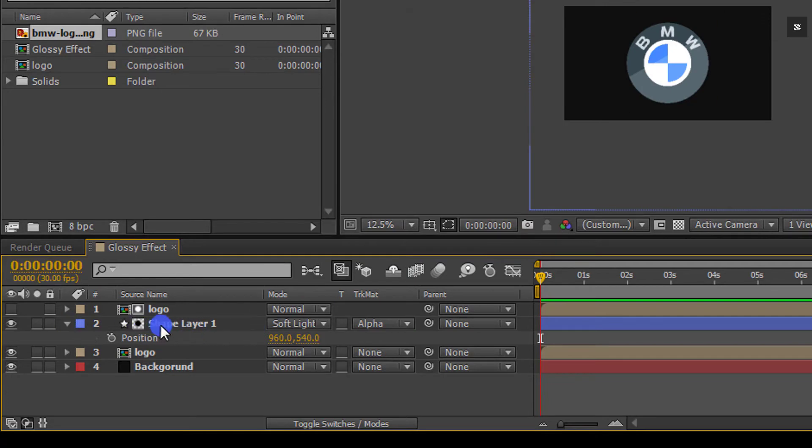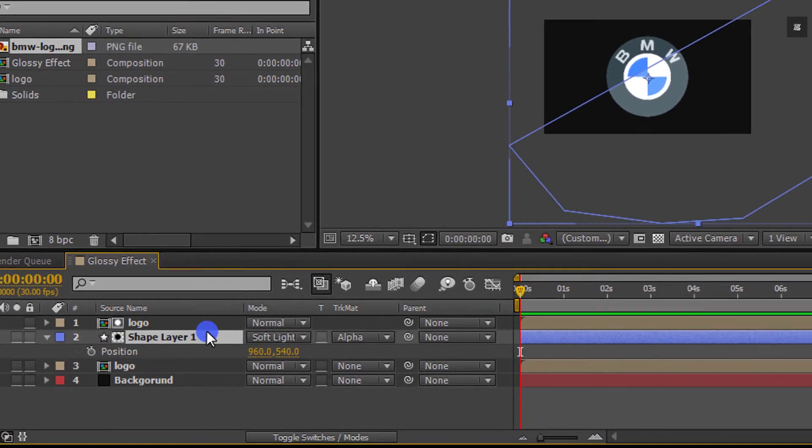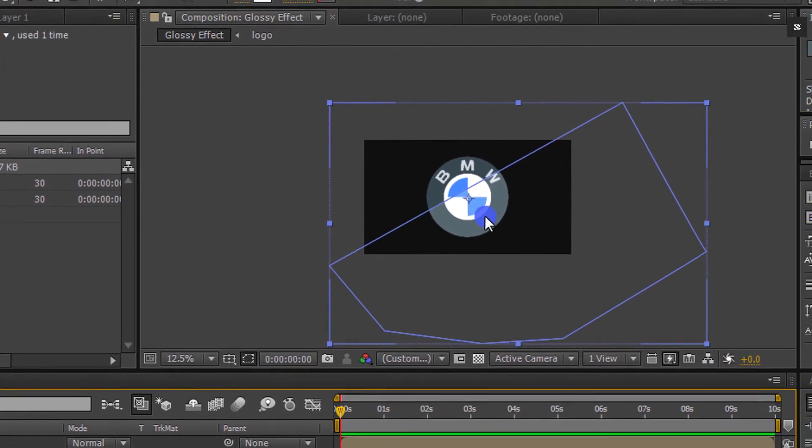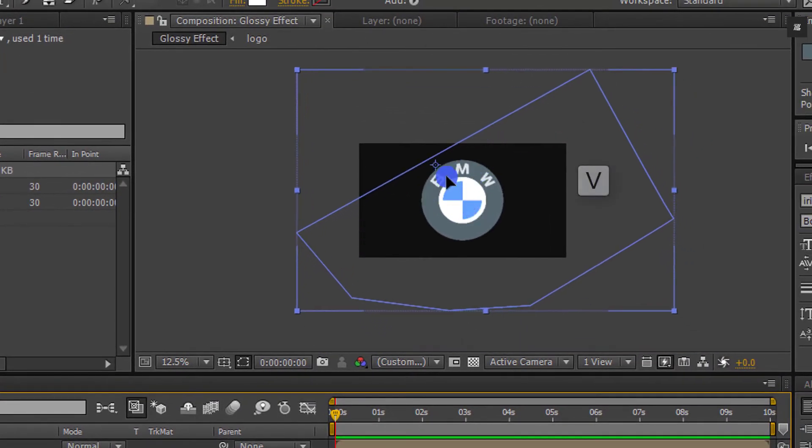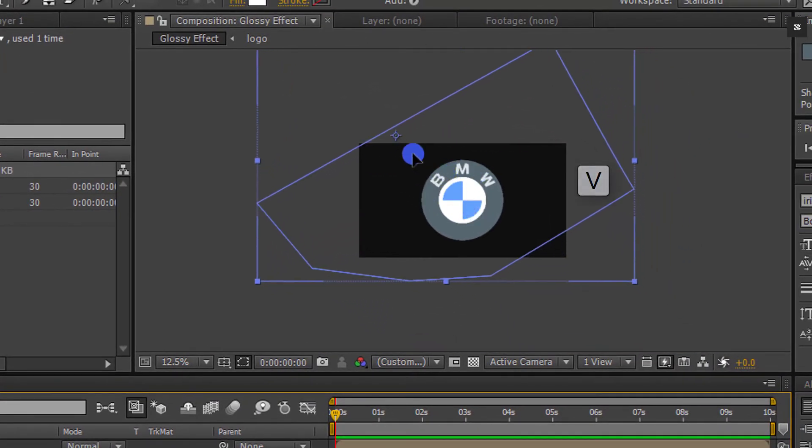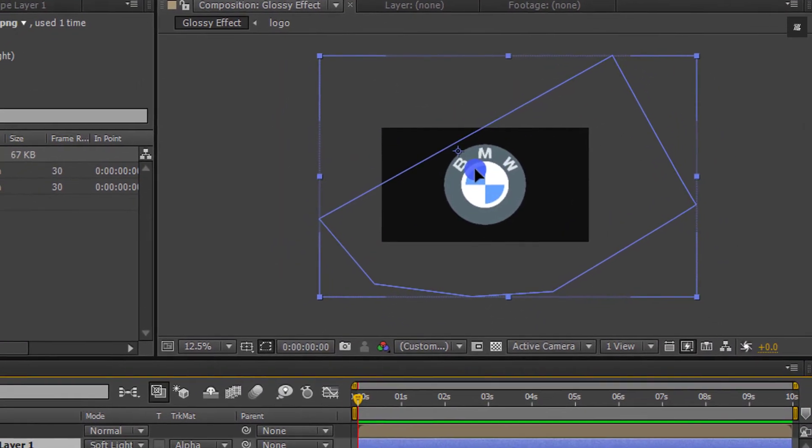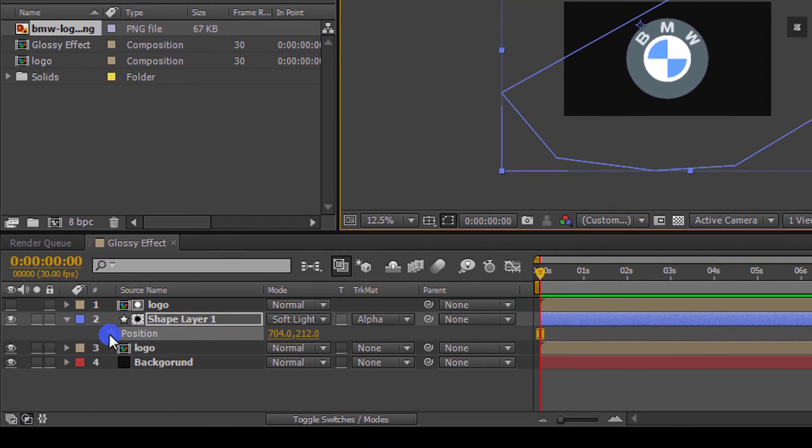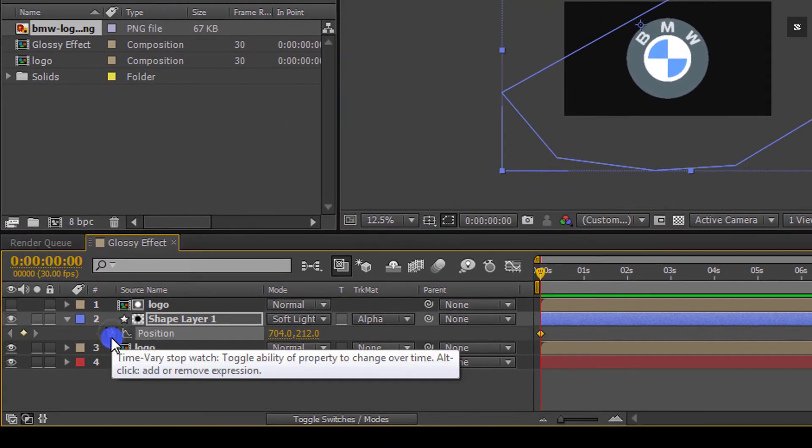Now we are going to animate it. Make sure that you are in the first frame and hold V on your keyboard and move this shape layer so that it covers your whole logo, and then click on the stopwatch icon to add a keyframe.